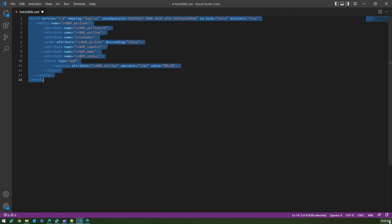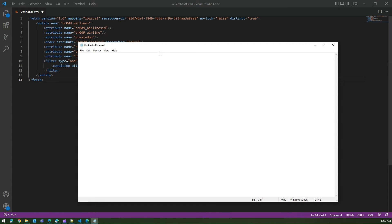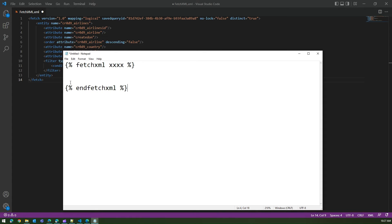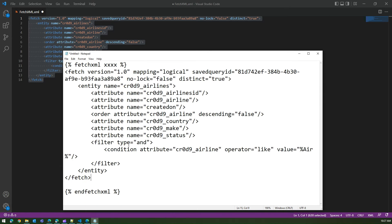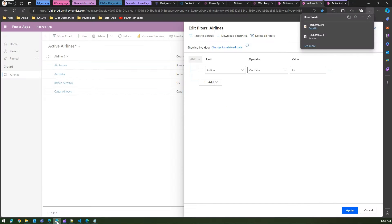To craft the code, open a Notepad and write the FetchXML Liquid syntax. You start with an opening percent sign, then 'fetchxml' followed by a variable name — I'm using 'xxx'. You close that tag with a percent sign, and end it with 'endfetchxml'. Inside goes the FetchXML code copied from the XML file. Then copy that complete block.